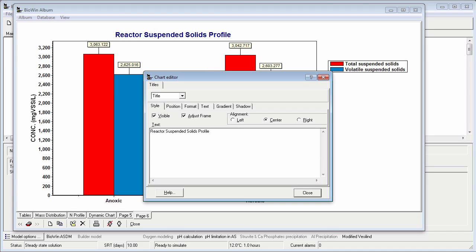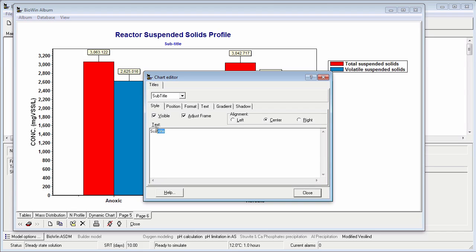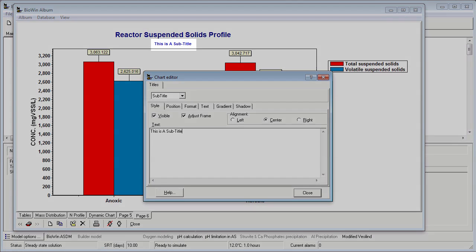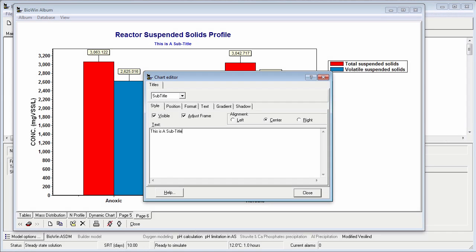One thing you may have noticed while I was doing that is that BioIn updates the charts on the fly in the background. This is very useful for learning how to format charts. For example, suppose we don't know what the chart subtitle is or where it will go. So we could select the subtitle, ensure that Visible is checked, and start typing, and we will see where the subtitle will appear. We can see that it is right underneath the main title. So I am just going to turn that off for a moment by unchecking the Visible box.